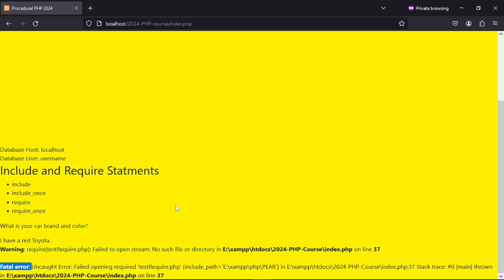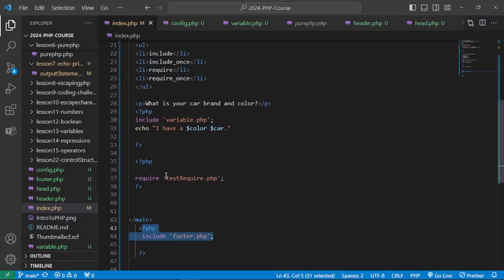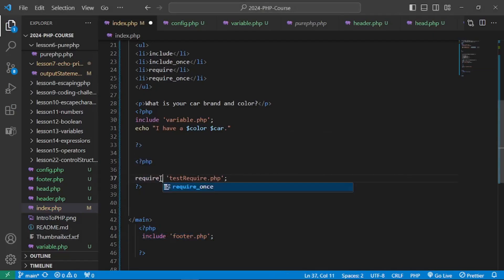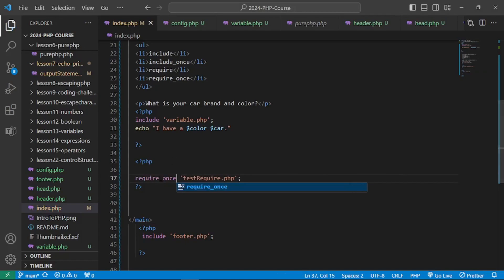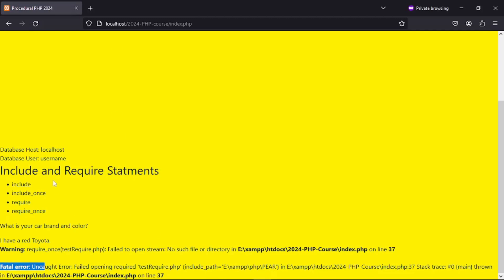require_once does the same thing as require — it will produce a fatal error on a missing file — and like include_once, it also ensures the file is not included more than once, so the file won't be included again if it was already included previously.